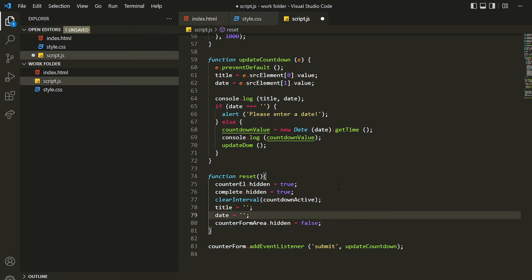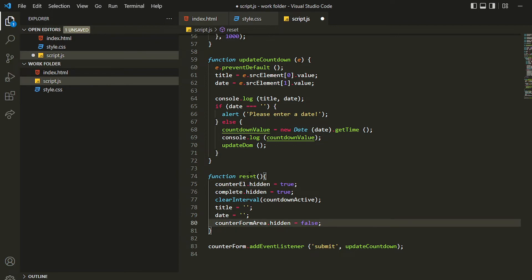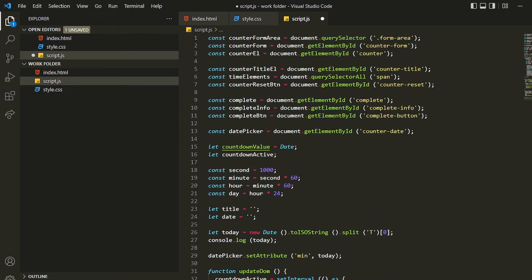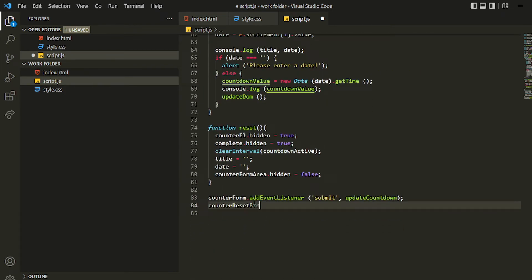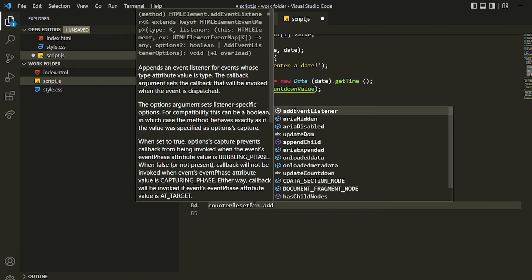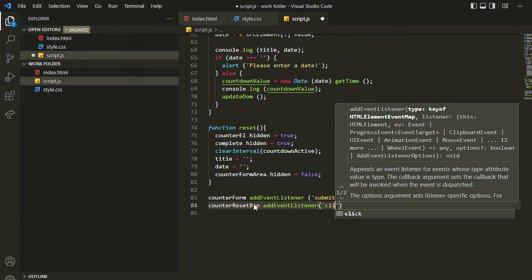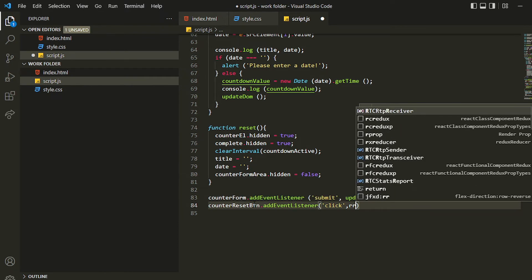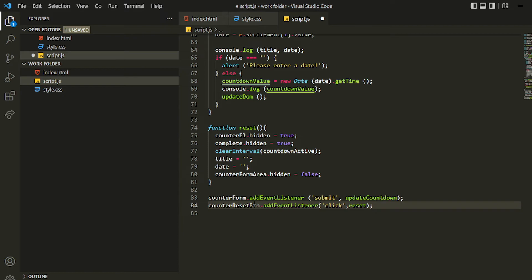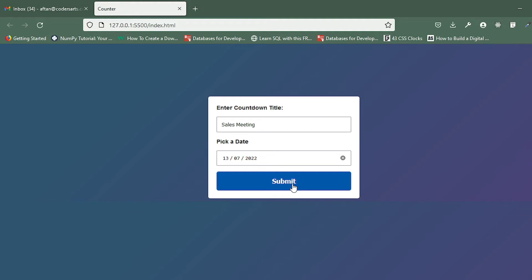This should work now. Let's add this reset to any of the buttons — for now there is a counter reset button, so we'll be accessing that and adding an event listener. The event will be a click and then we'll be specifying the reset function.